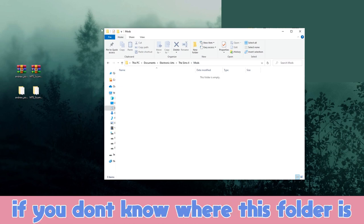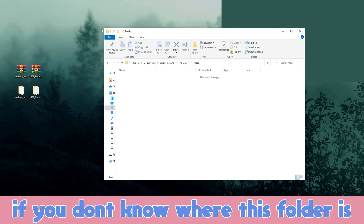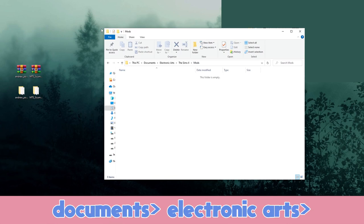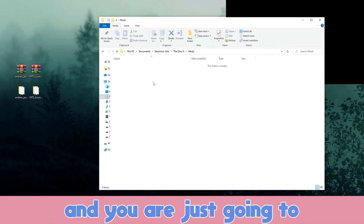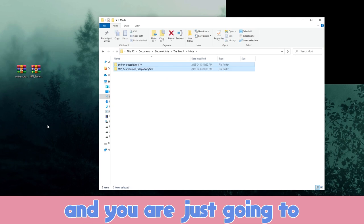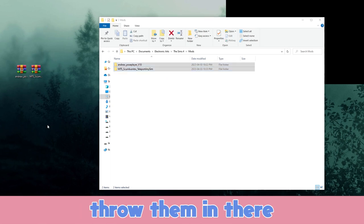If you don't know where this folder is, typically you would go to your Documents, Electronic Arts, The Sims 4, and then Mods, and you're just going to throw them in there.